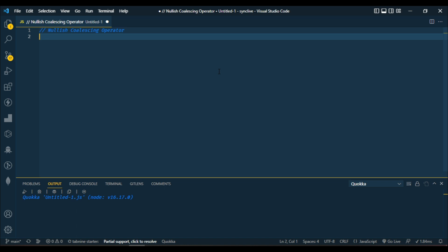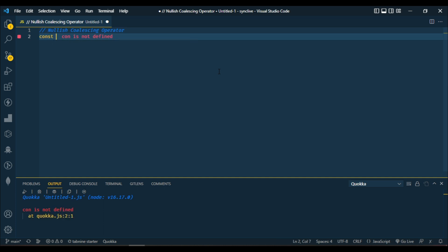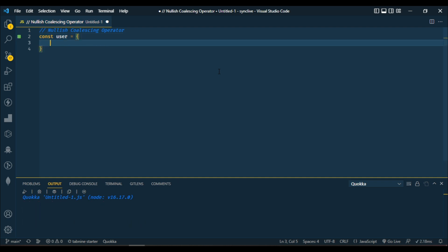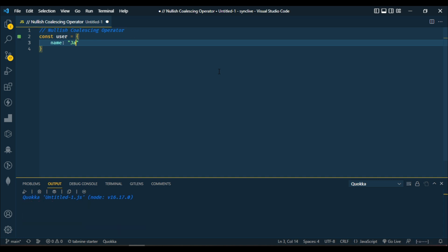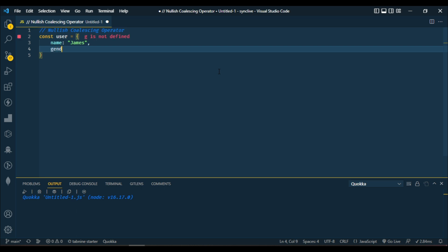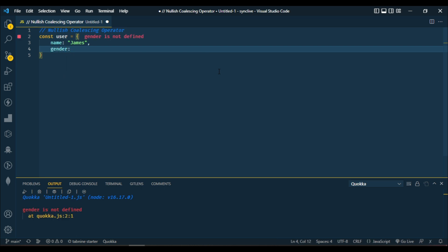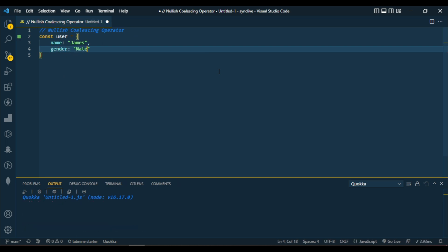Let me give you an example. Assuming we have a user object, let's have the name of the user, let's call it James, and the gender of the user which is male. So now this user has a property of name and gender.